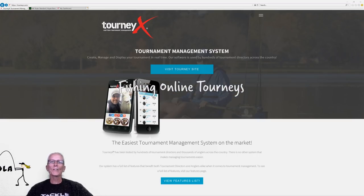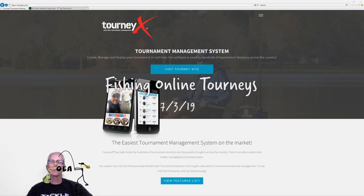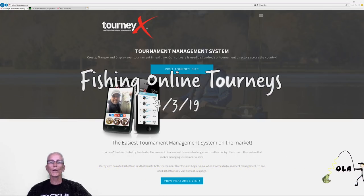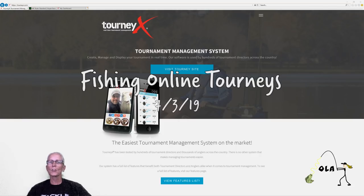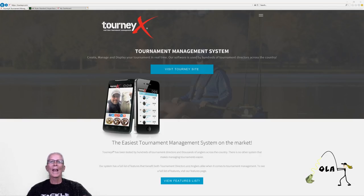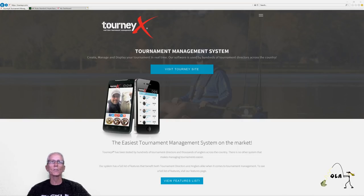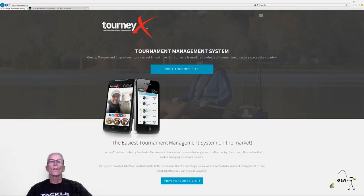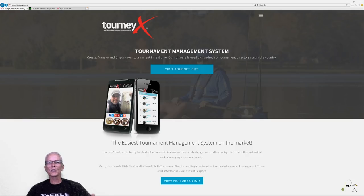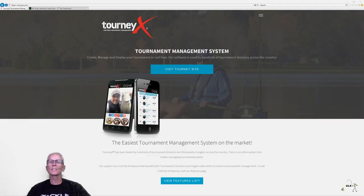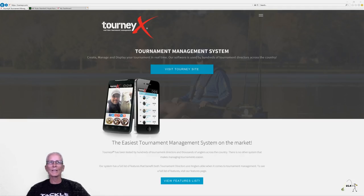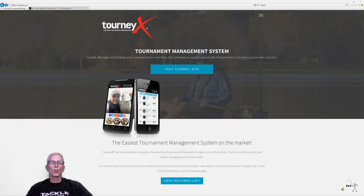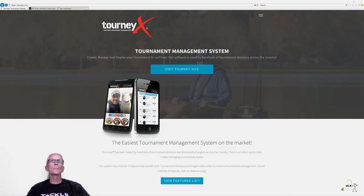Hey folks, Ola here coming at you from the homestead with a brief tutorial on fishing online tournaments. As you guys know, I fish a monthly challenge every month and sometimes throw in other tournaments. I've gotten a couple of requests from folks wanting information on those online tournaments. I'd like to share my experience with Tourney X. Not sponsored by them, don't work for them. That really is the only online tournament I've ever used. So there are others, but this is the one I'm familiar with. So let's dive right into Tourney X and see what we have here.